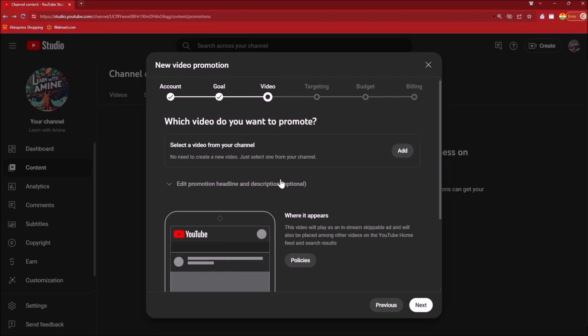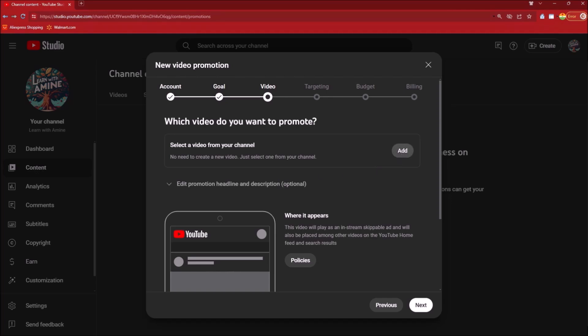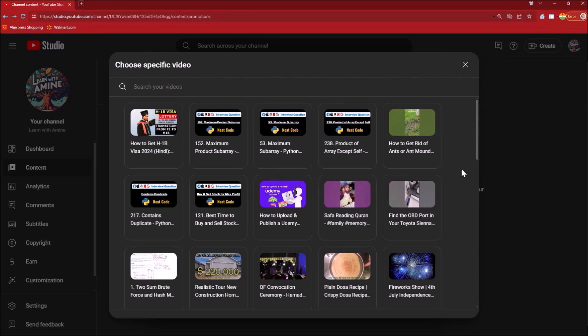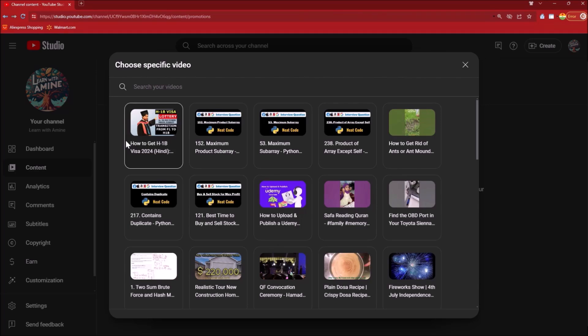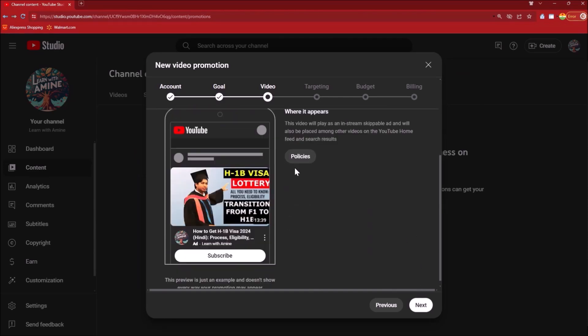Now this will ask you which video do you want to promote, so select a video from your channel. Click on Add and it takes you to the video library of all the YouTube videos that you have ever published. I'm going to select one of the recently published YouTube videos which is on H1B visa lottery. I will post the link to this YouTube video in my description so you can check how the YouTube promotions have affected the views on my video.